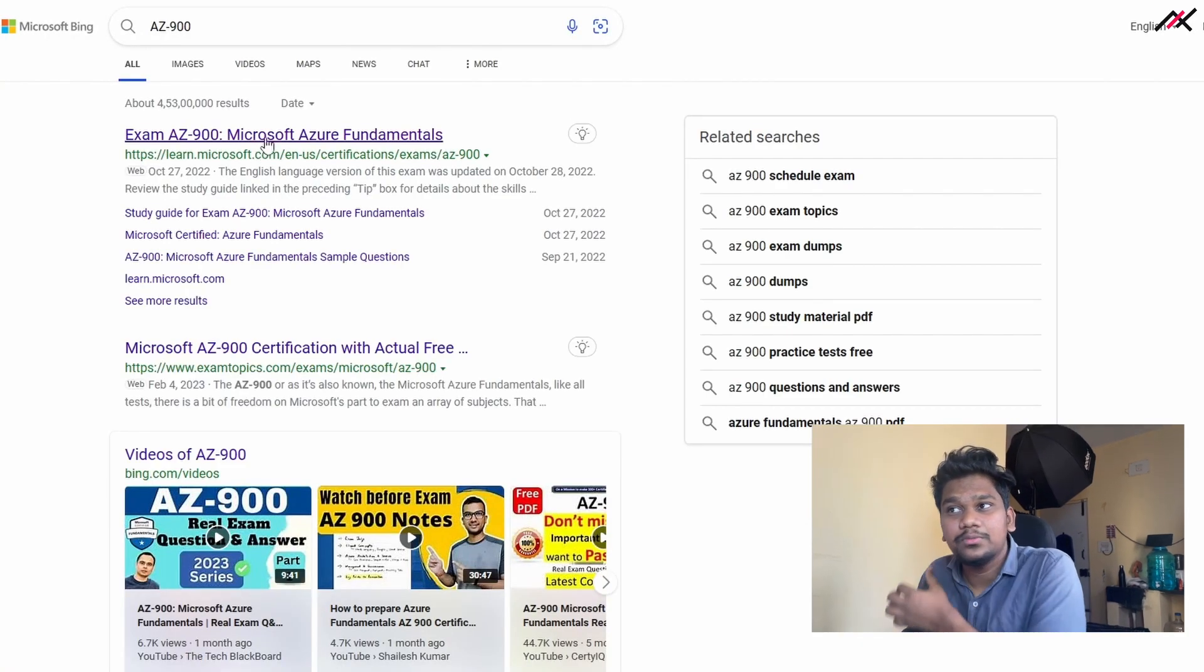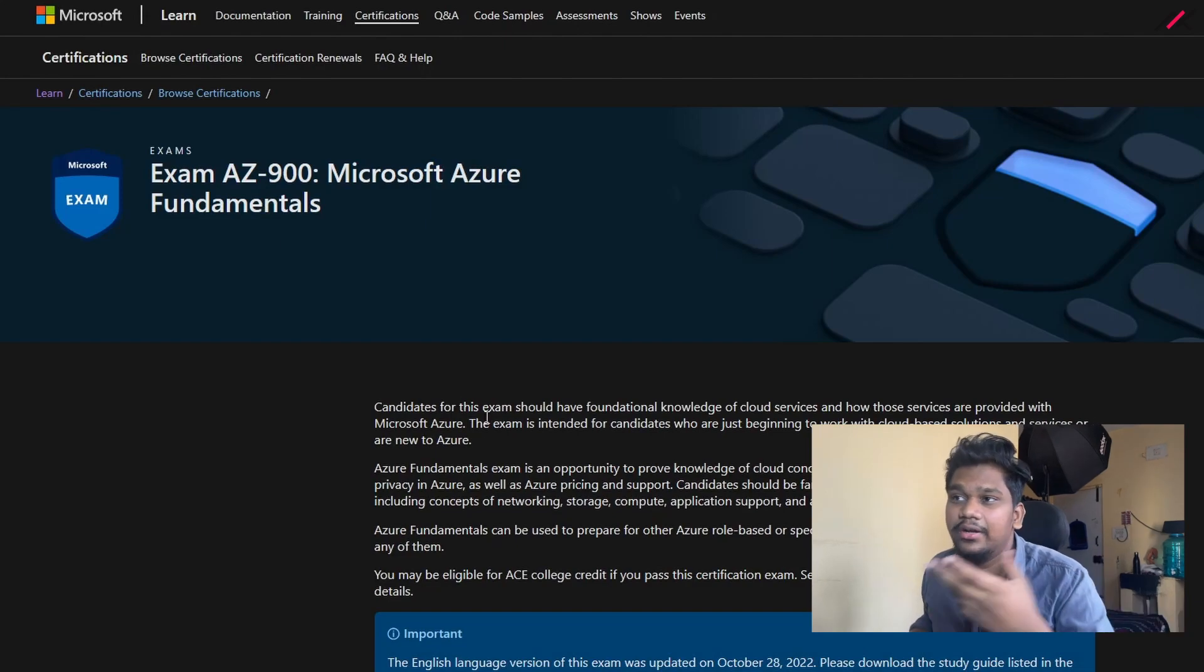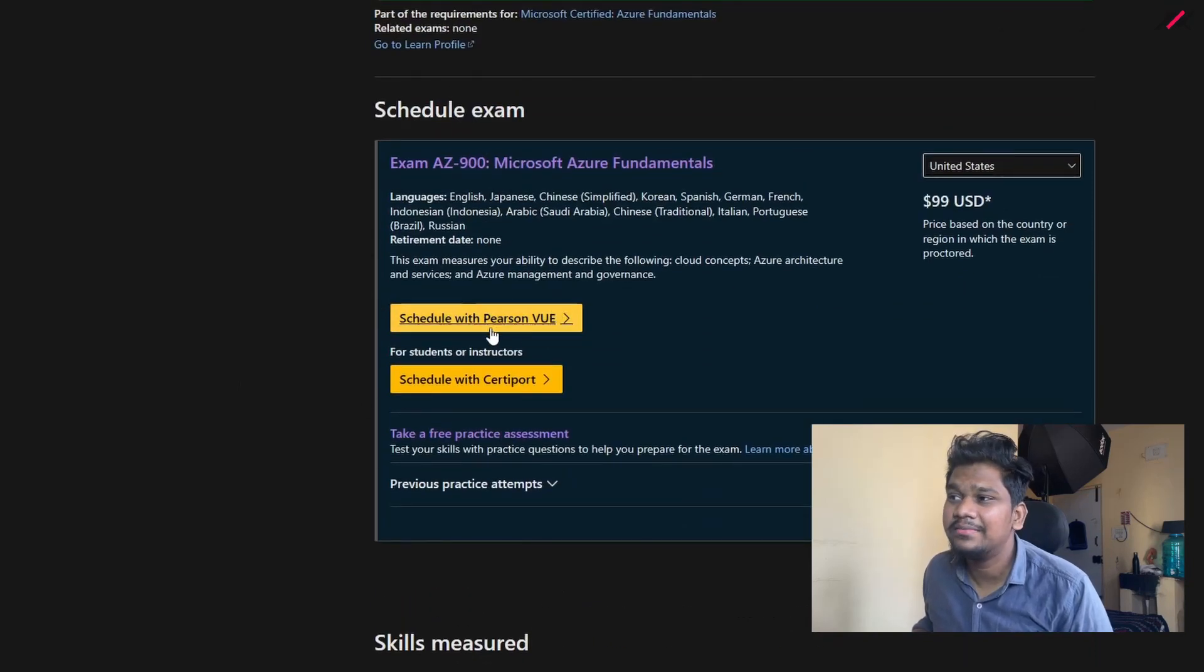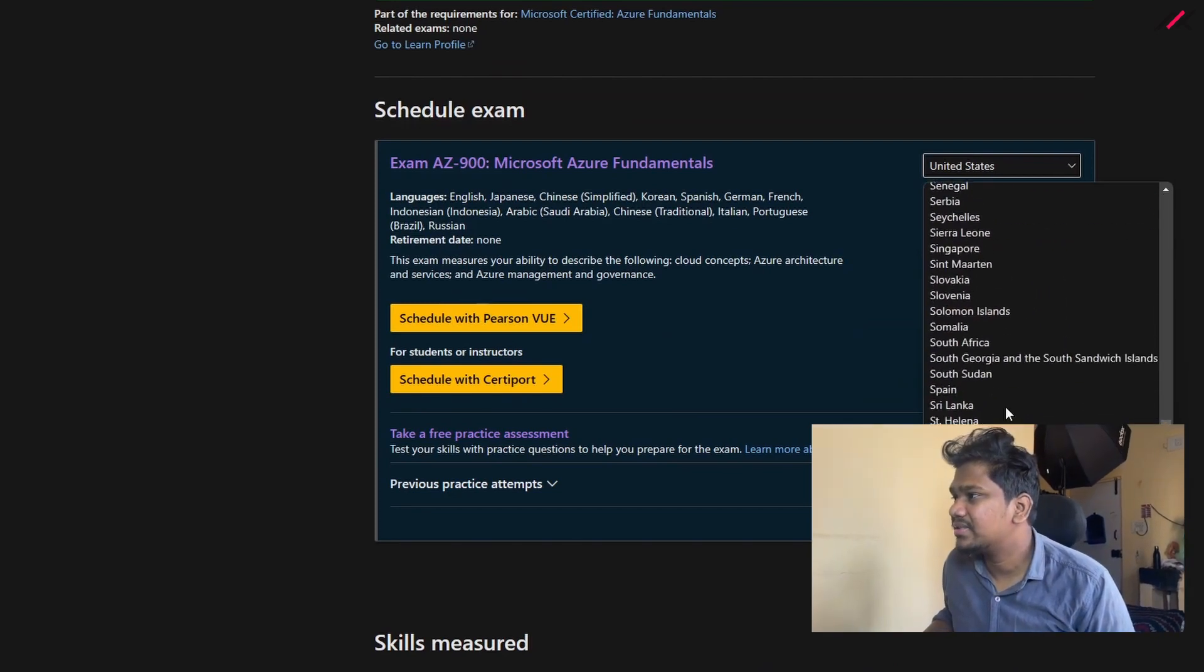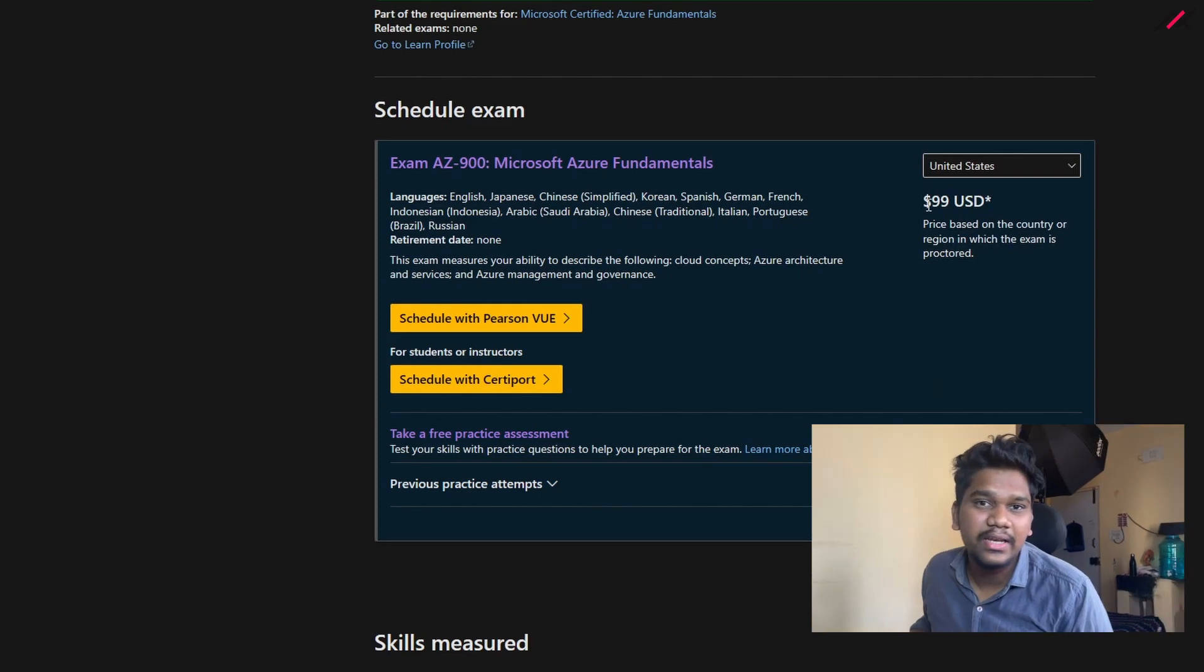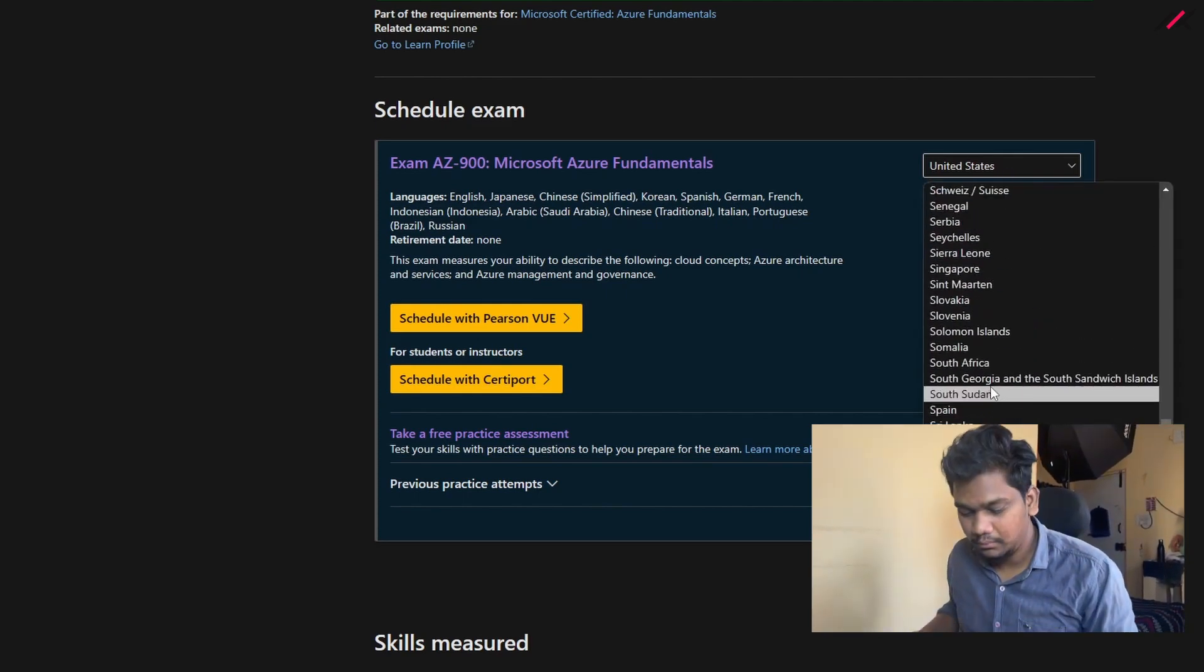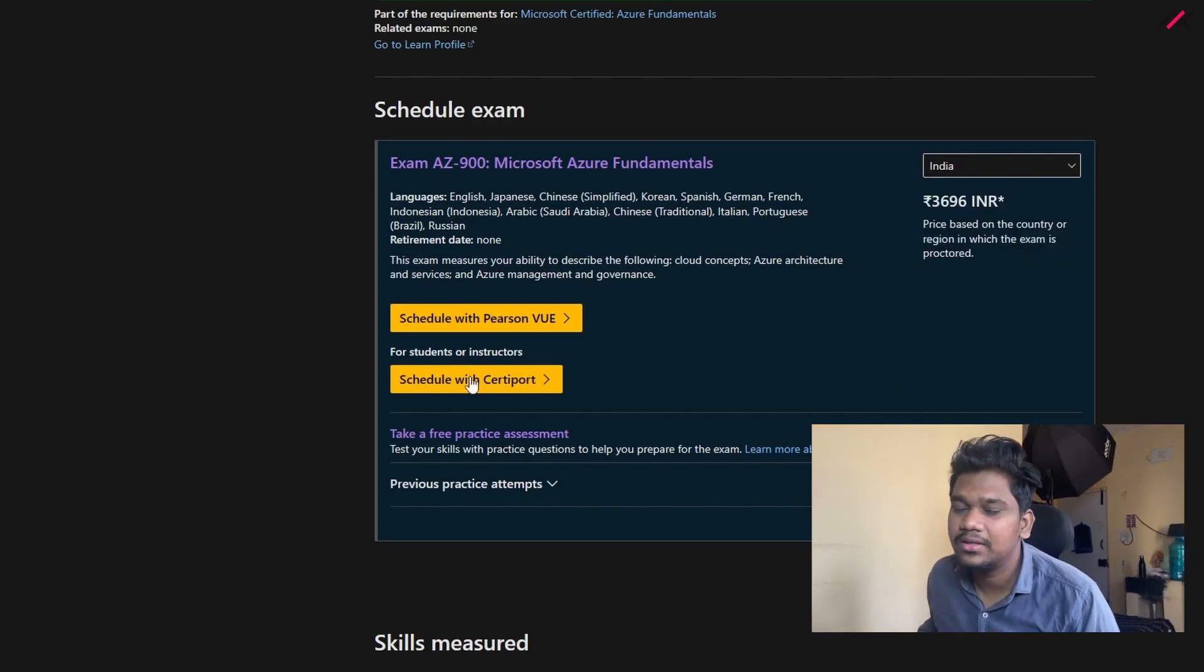So here I'm typing. It opens that exam portal. From here you can easily schedule the exam with Pearson Vue. If you're from India, you can select the country as India. For United States it's like $99. If I select India, it will be like 3700 or something.